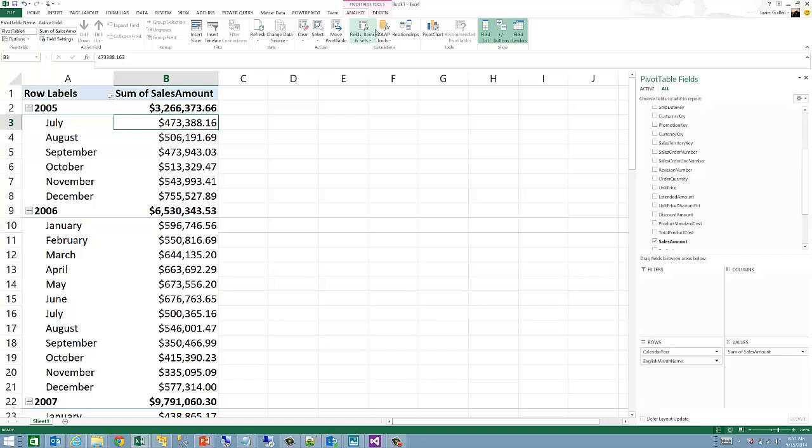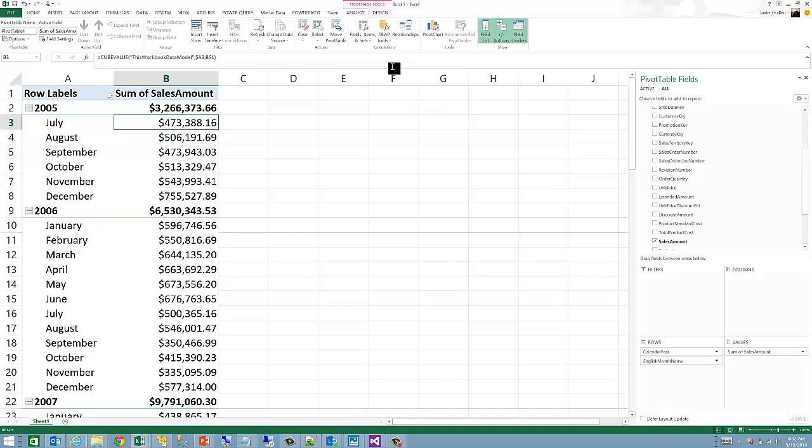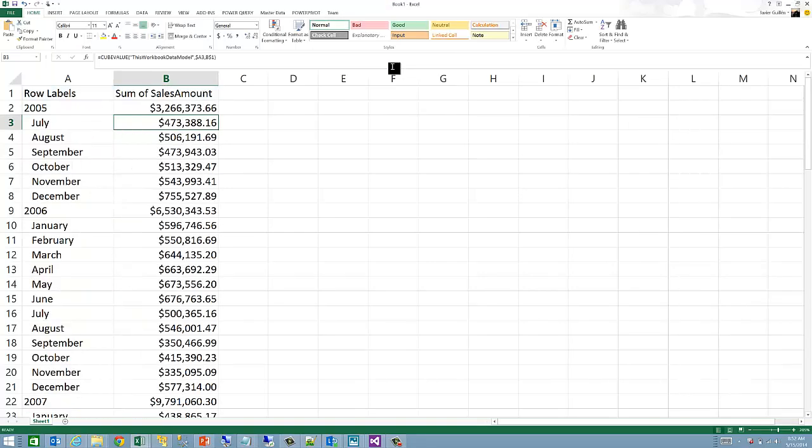That allows you to first create a pivot table and then see an equivalent representation using cube functions. In order to do that, you can go to PivotTable Tools menu, OLAP Tools, and then click on Convert to Formulas.